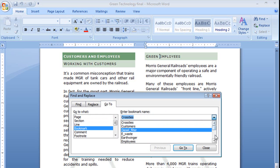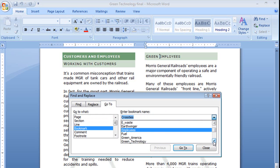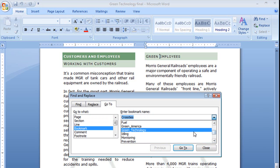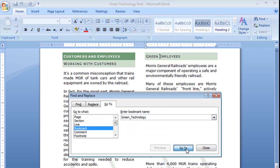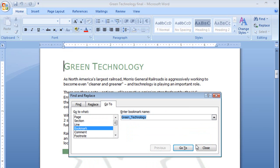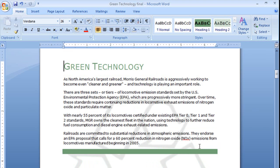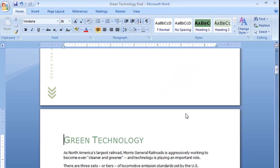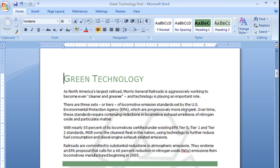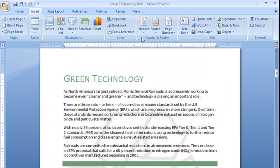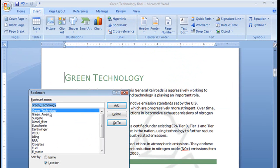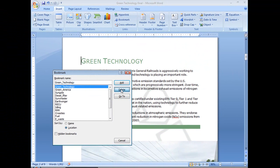Now let's go and get rid of one. Let's find this one. Green technology. Now that's my cover. That's the first page of the document. I probably don't really need a bookmark there. So I'm going to go back to my insert tab, choose bookmark, select that bookmark and delete it.